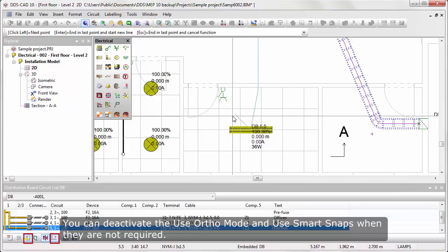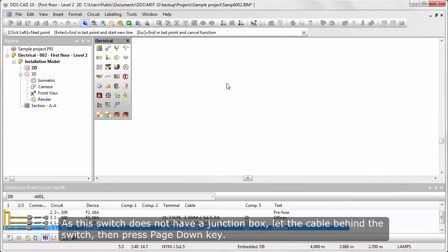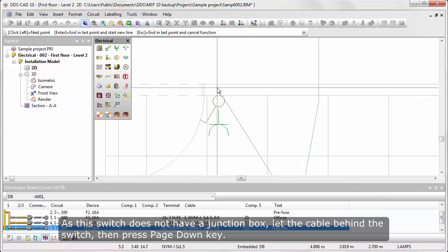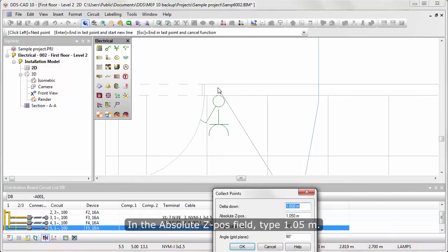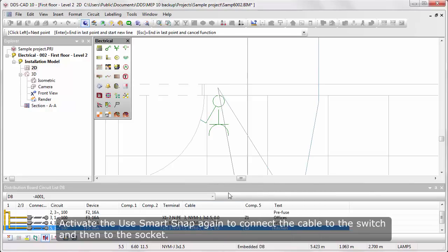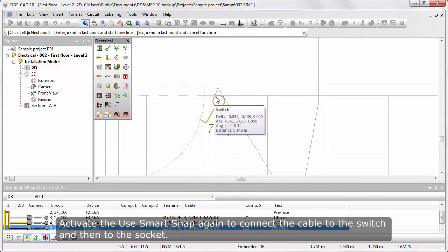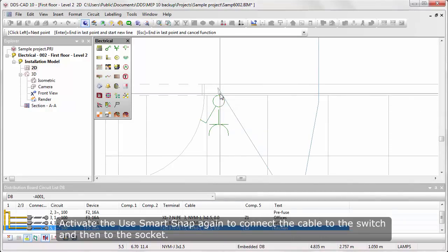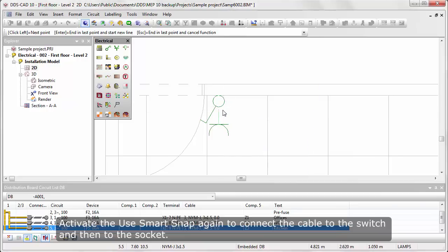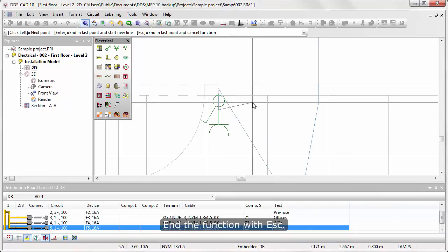You can deactivate the Use Orto Mode and use Smart Snaps when they are not required. As the switch doesn't have a junction box, let the cable behind the switch, then press Page Down key. In the Absolute Z-Pause field, type 1.05 meters. Activate the Use Smart Snaps again to connect the cable to the switch and then to the socket. End the function with Escape key.